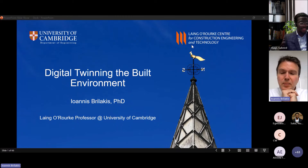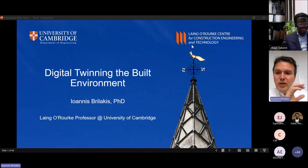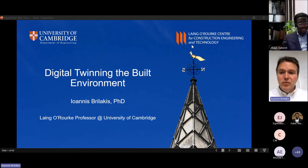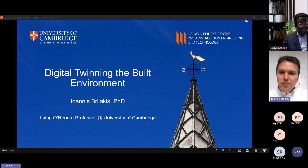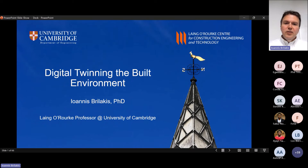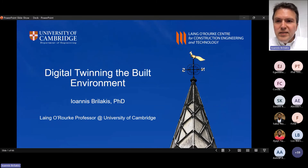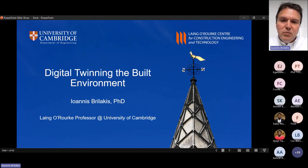Thank you, Sahid, and thank you very much for inviting me. I hope everyone can see my screen — I will only be seeing my screen from now on so I won't be able to see you. If there are any issues, please speak out as I will only be able to hear the microphone. So I'm switching on to the slides. The topic is Digital Twinning in the Built Environment. I will explain two things: what is the built environment, and what is digital twinning.